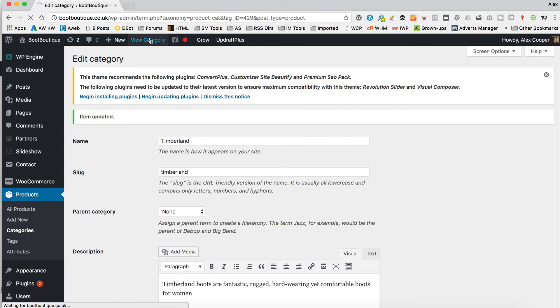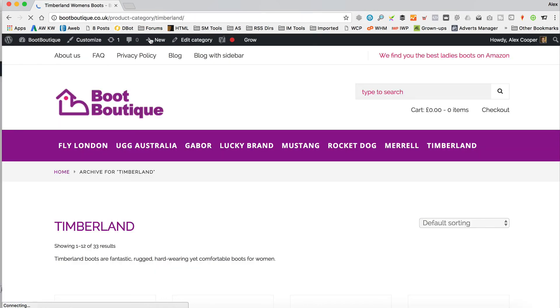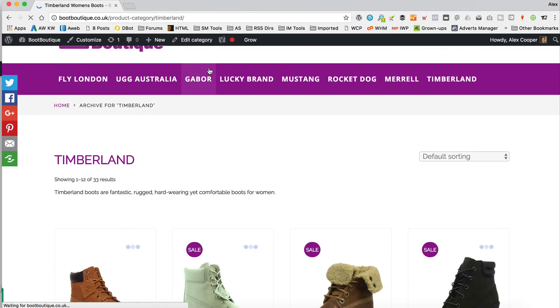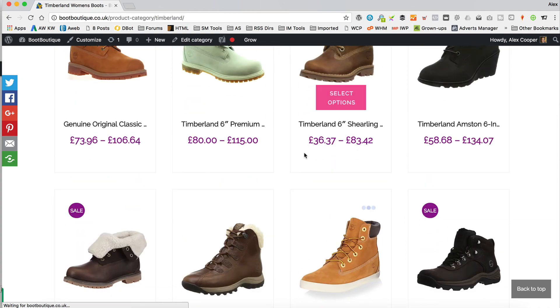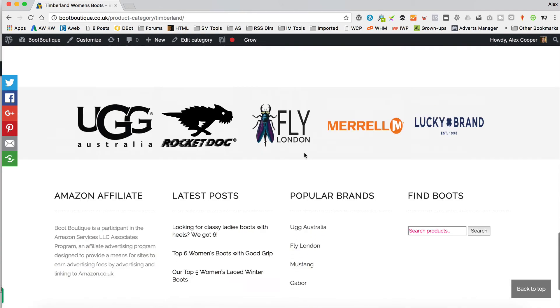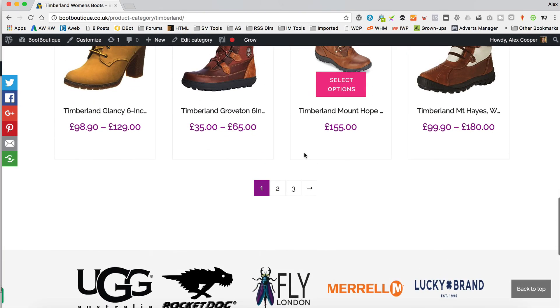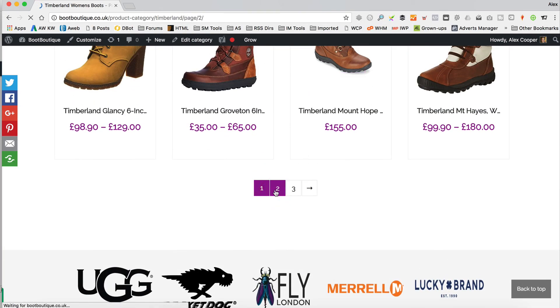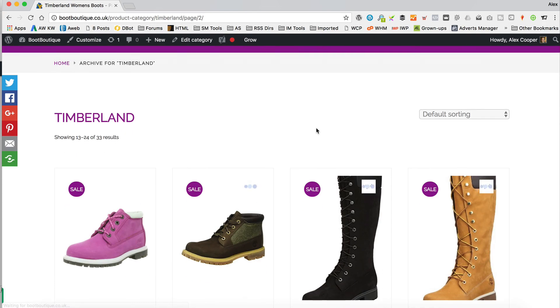Let's view our category. There's my wonderful copy, and there's our category. And you can just kind of go through and look at pages and pages of boots.